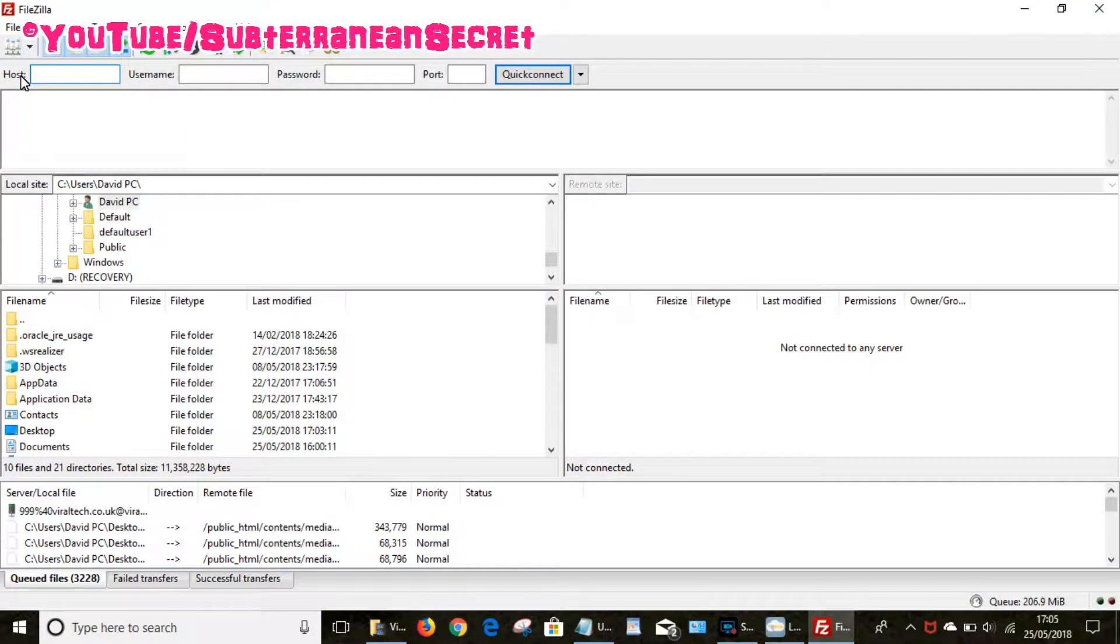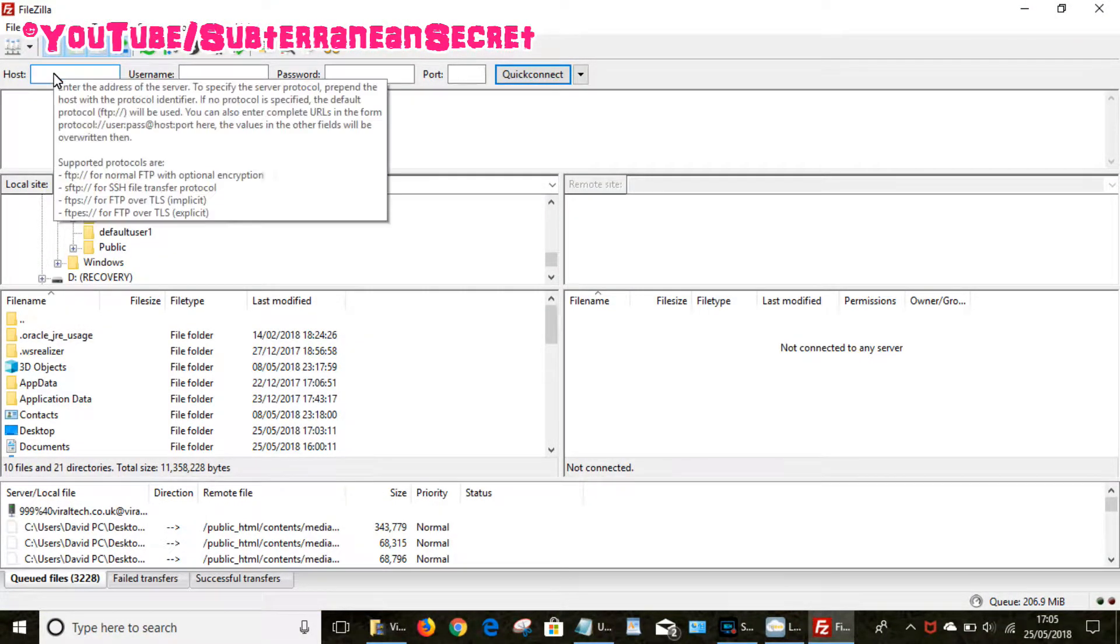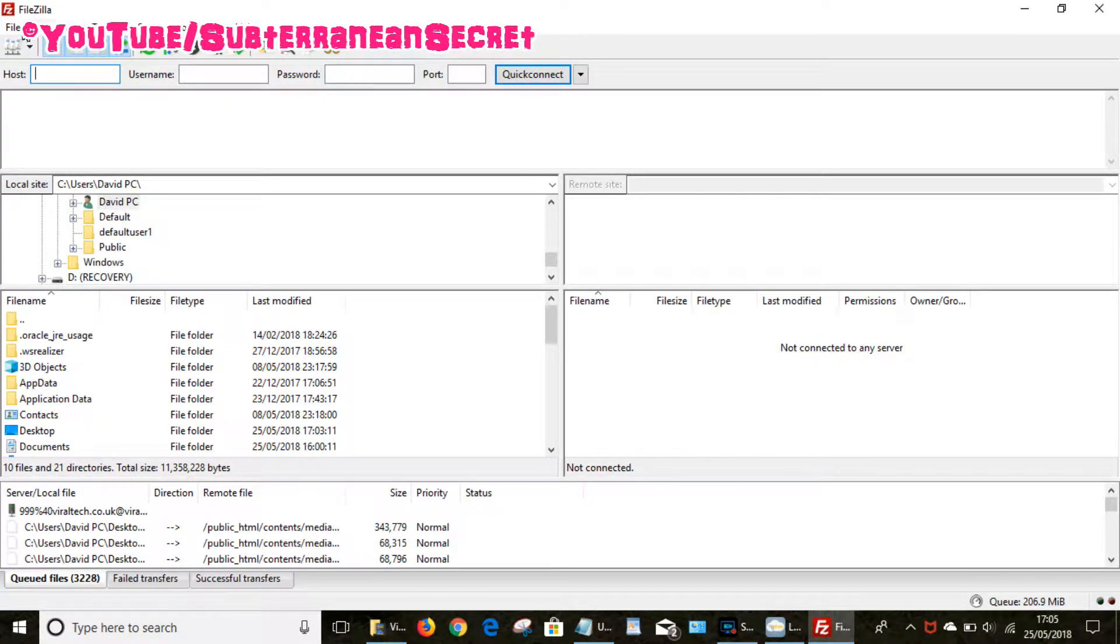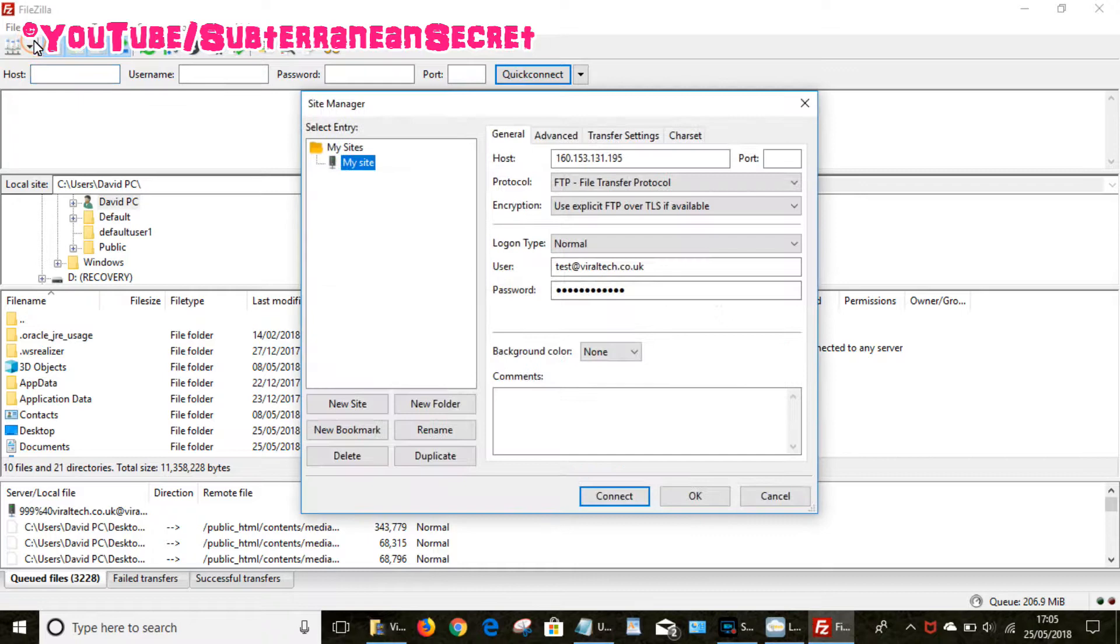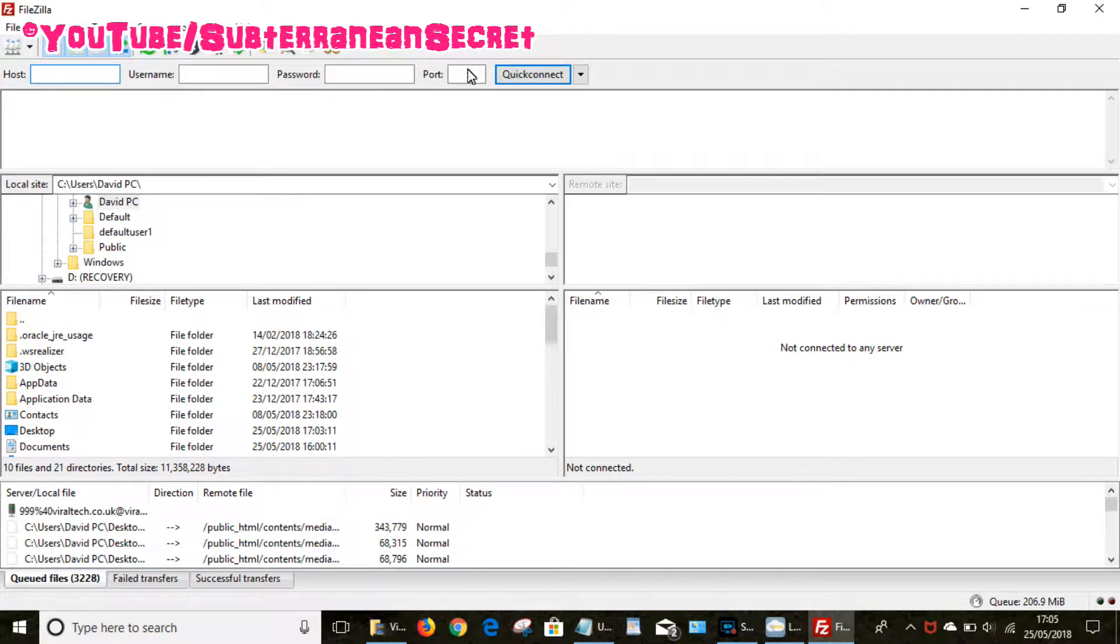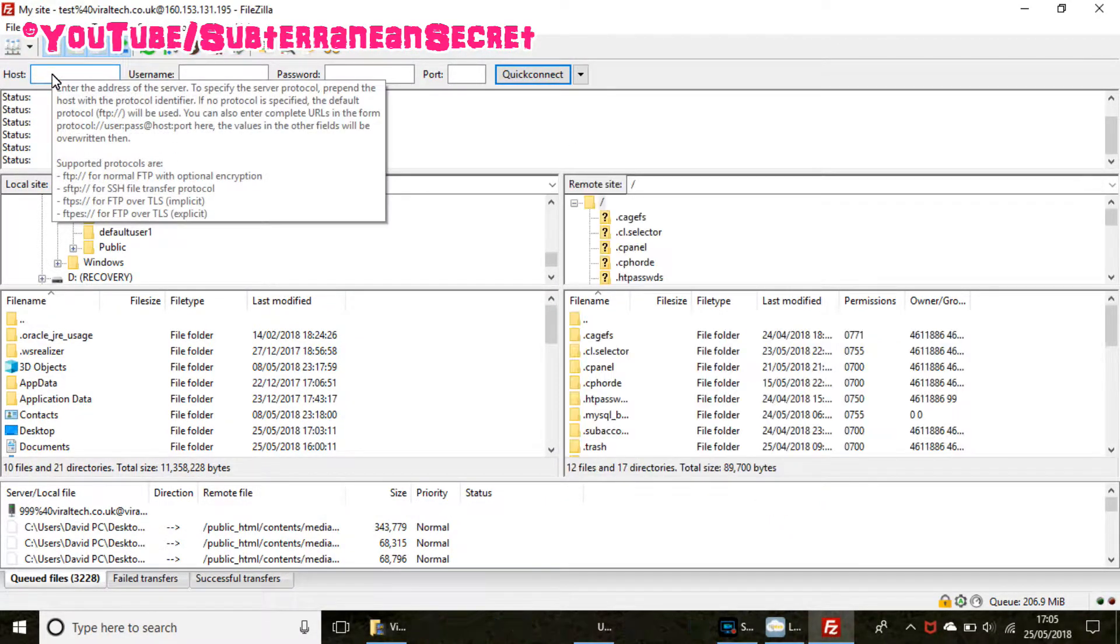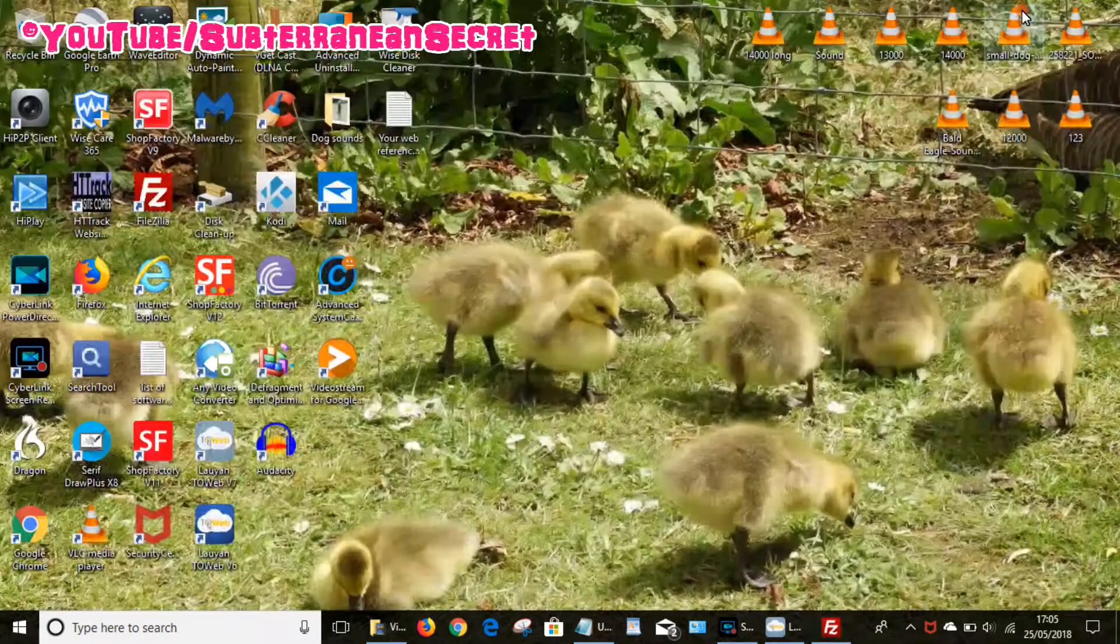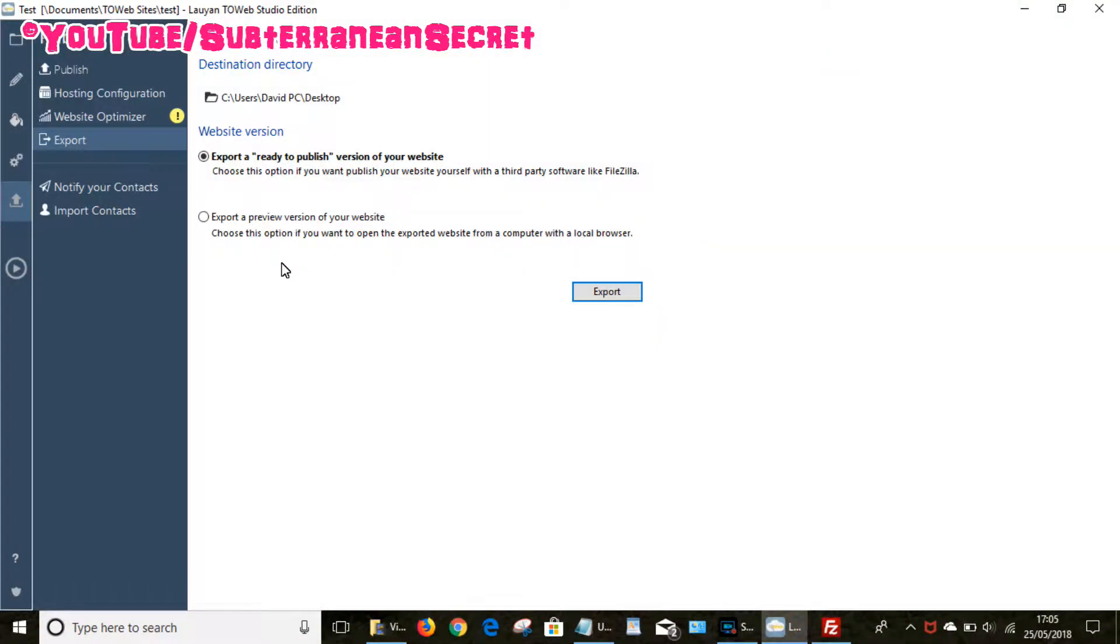So this is the program, it's so simple. You can either enter your host using your password up here and click on quick connect, or you can choose file, site manager, and then here you can add a new site and you can connect through that way. So we're going to connect to my web host now.